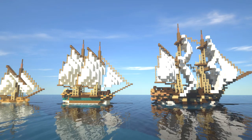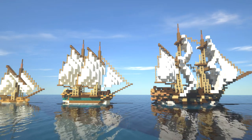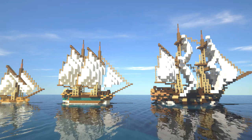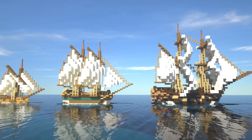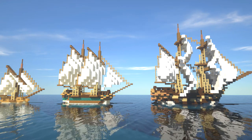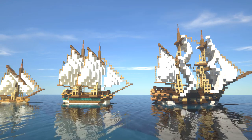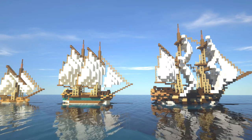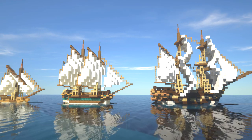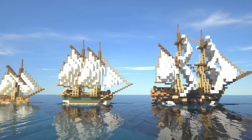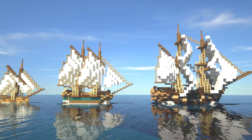Hi guys and welcome back. In this video we're going to be building three different ships: a sloop, a schooner, and a brig, all based off the same design. I'm going to be explaining how I've actually built these — how I've gone about using one single model in SketchUp and how we can bring that through to building in Minecraft.